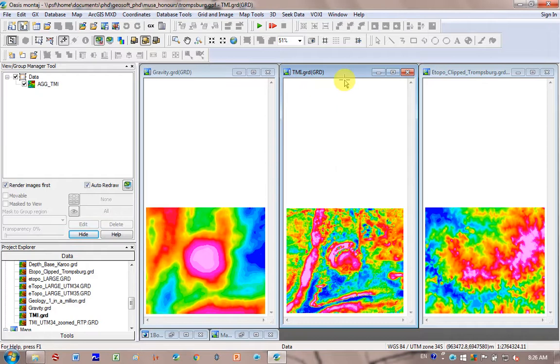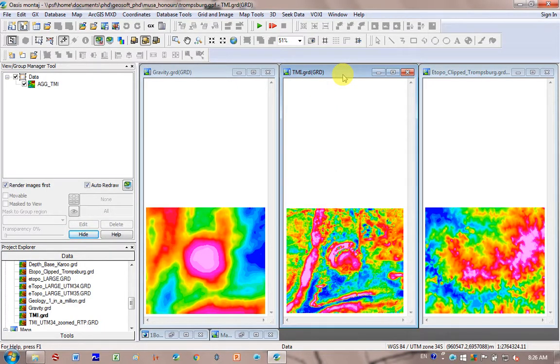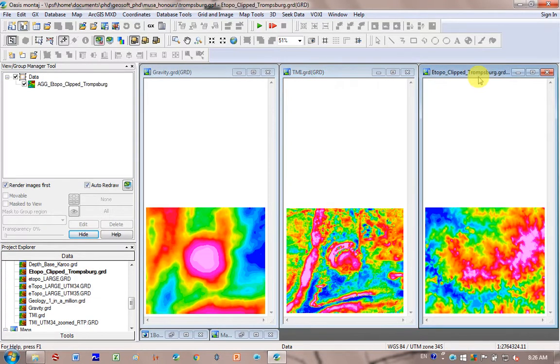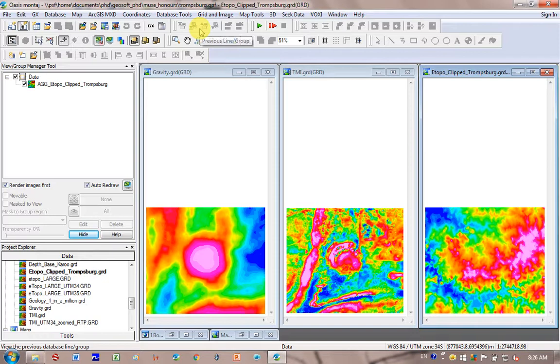If you want to do it with your magnetics, you need to take into account your flight height in this inversion. So how I do that is I take my topography and I add on the flight height. My flight height is 150 meters.